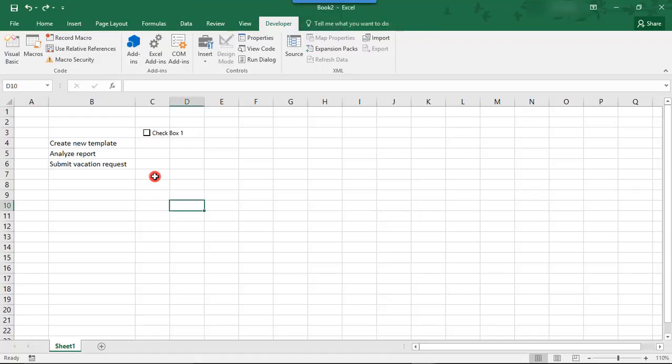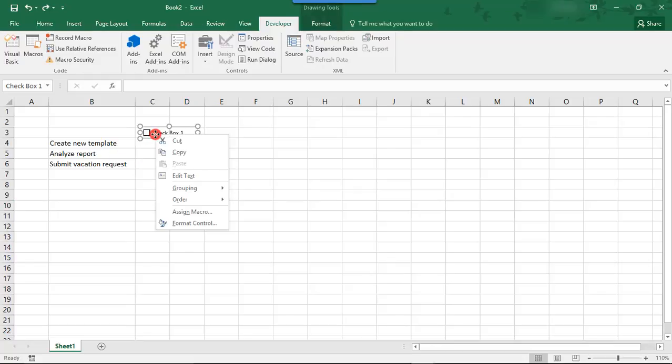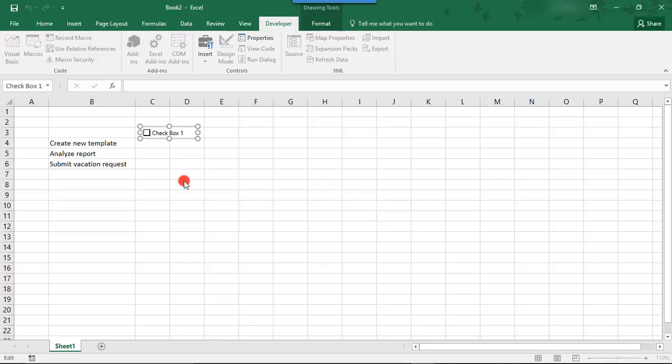So, now that we've created our first checkbox, we need to rename it so that it reflects the name of our first task. So, to do that, right-click on the checkbox and choose Edit Text. And then you'll simply type over checkbox 1 with your new task. We create new template.